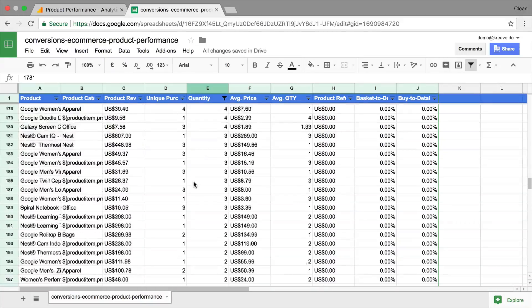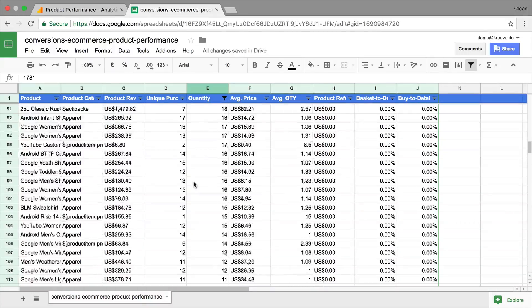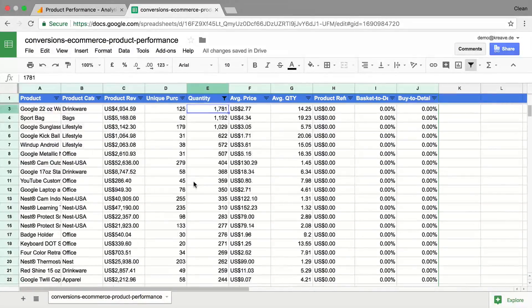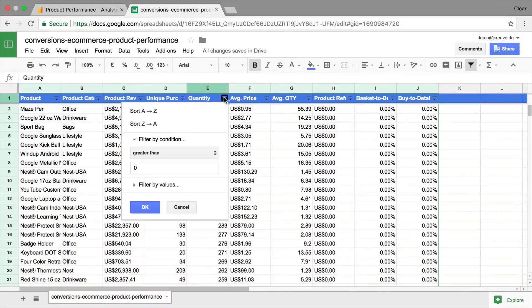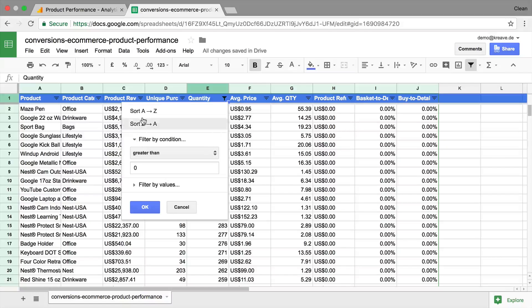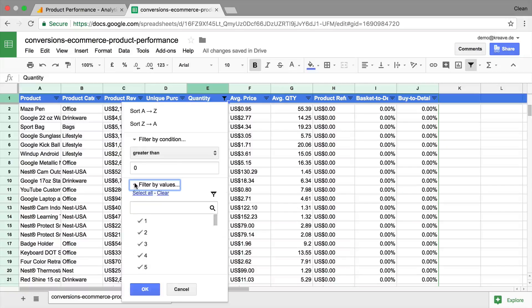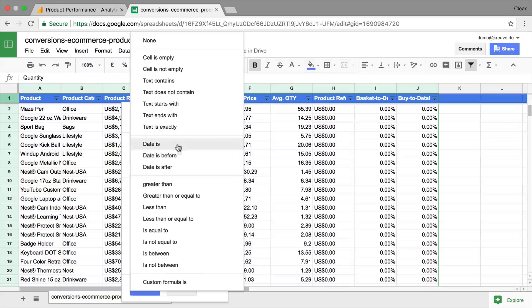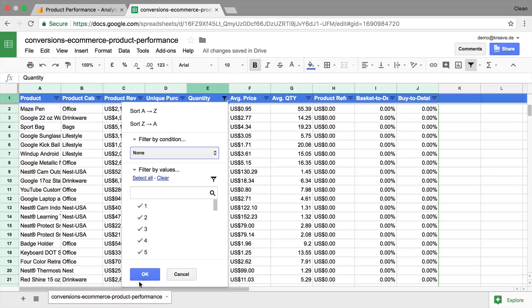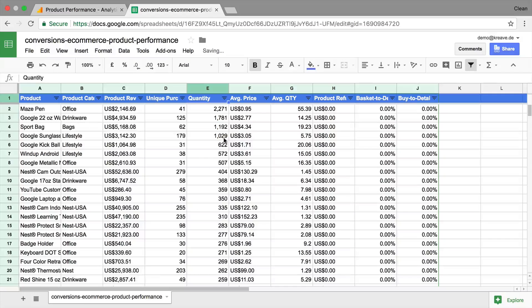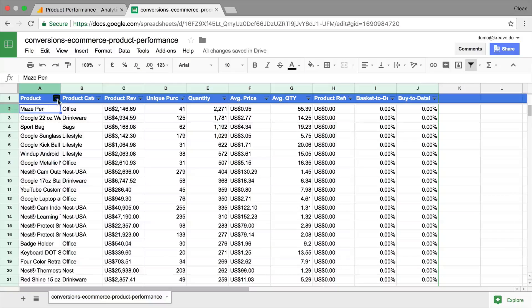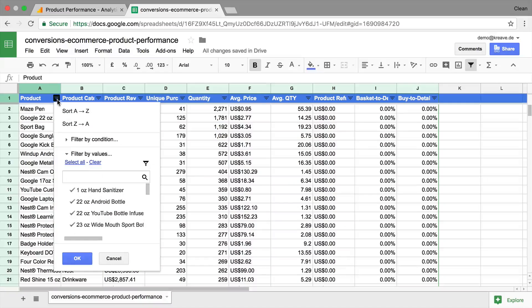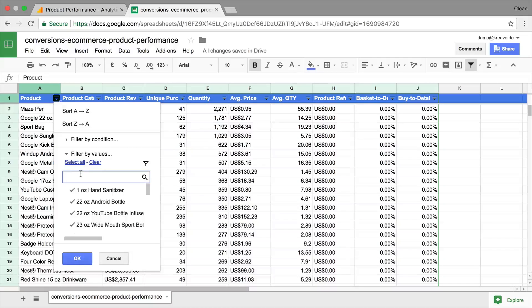And now it should take out all the different products that didn't sell at all. So a quick way to actually filter our data. We have other mechanisms in here. Again, we have our sorting options, we have the values. For example, if we get rid of this, go back to normal.